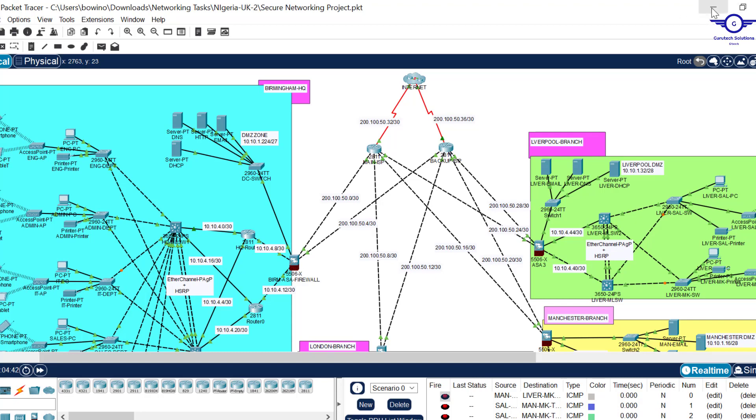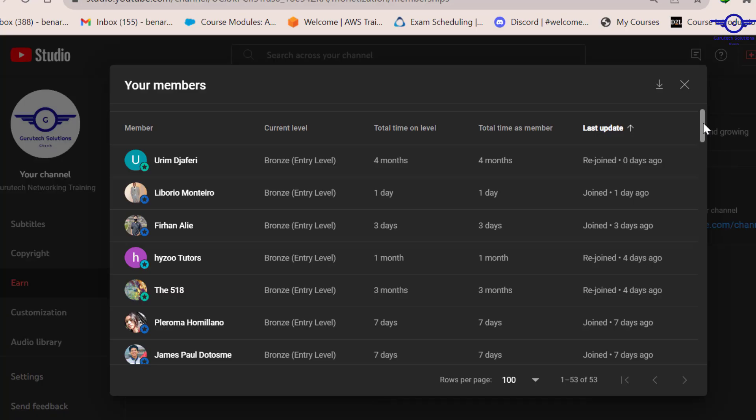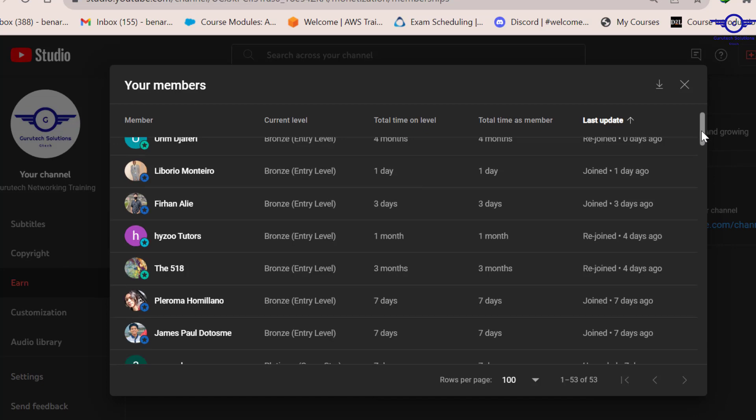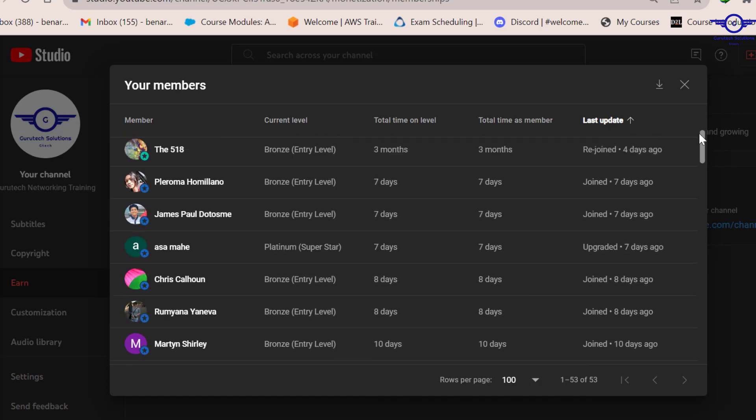So for example, let's just go to the channel memberships directly. Before I go deep into membership, first I would like to appreciate my members. As you can see, I have a lot of members, close to 60 members.